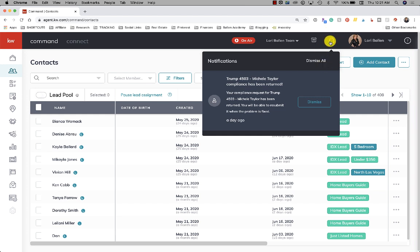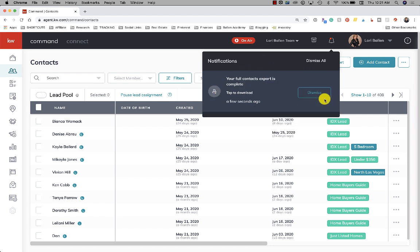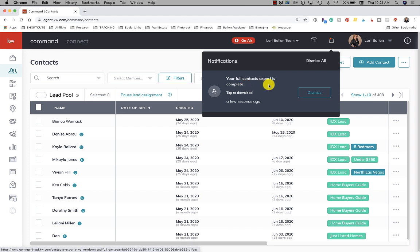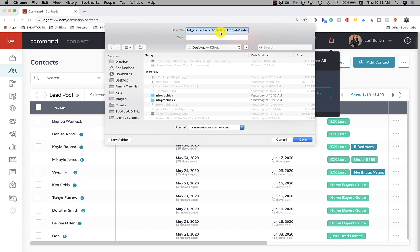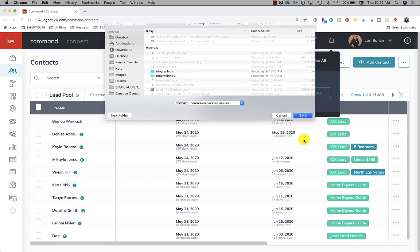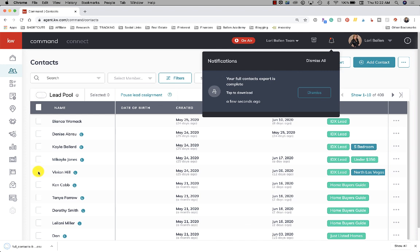Mine is not finished yet - we have something about compliance so I'm going to dismiss that. There it is: your full contacts export is complete, tap to download. Let's go ahead and tap to download. We're going to do full contacts and I will open it to show you how to look at that missing info.